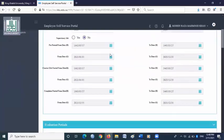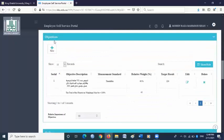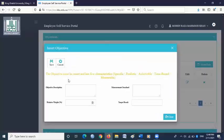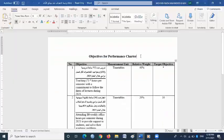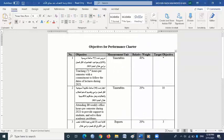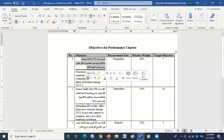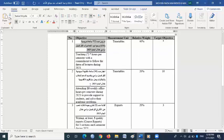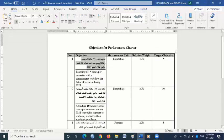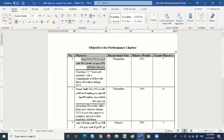Then click save. Scroll down and go to objectives column. Click new. Objectives have been sent to your KKU email — use those objectives here. In this file you will find four objectives. You have to copy Arabic objectives one by one, not the English objectives. English objectives are provided for your understanding only.